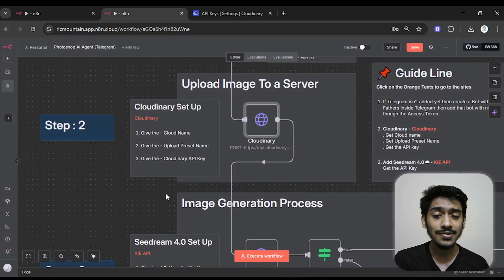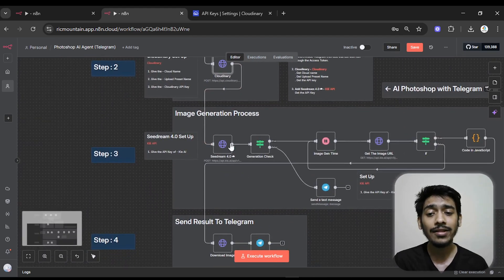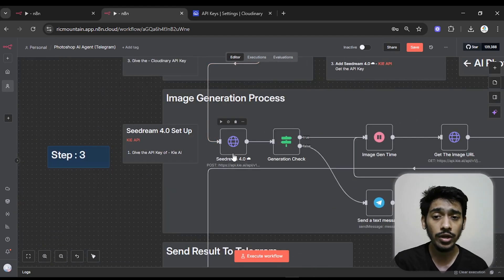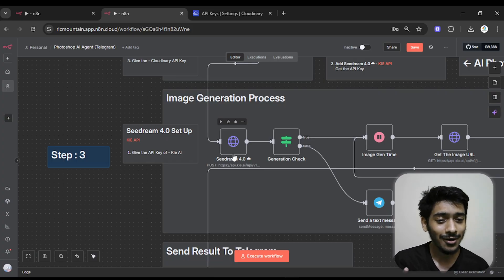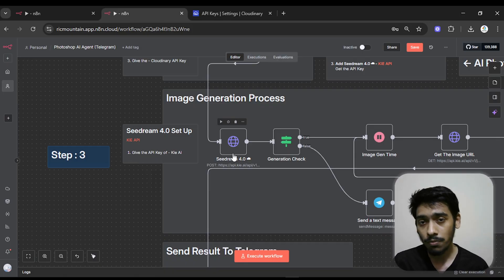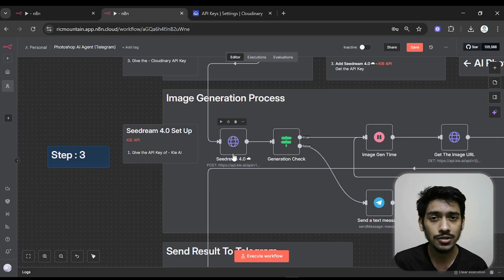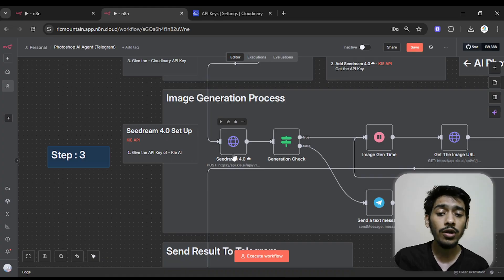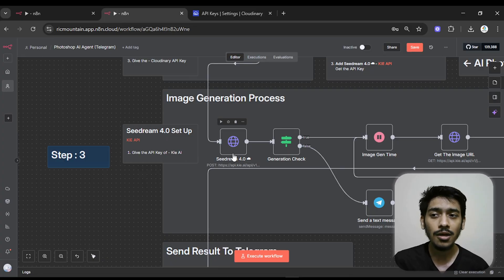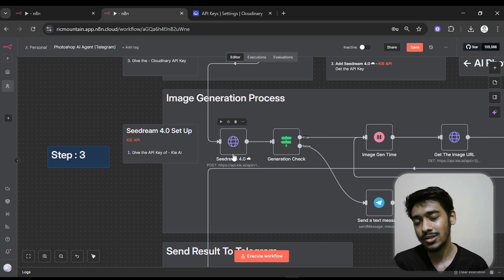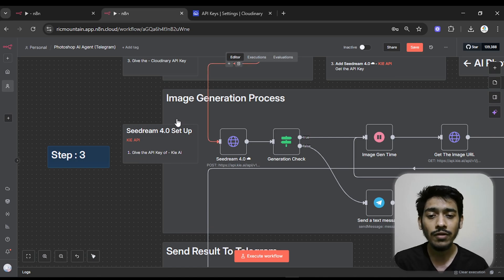The second thing we need to add is Seedream. Seedream 4.0 is a great image generation model — we're using it instead of Google's models. Seedream 4.0 is from ByteDance, the parent company of TikTok, launched just about seven or eight days ago. We access Seedream 4.0 through a third-party platform called Kling AI, which I think is the best platform for this purpose.